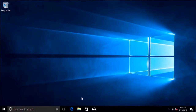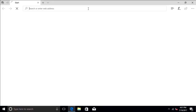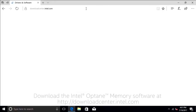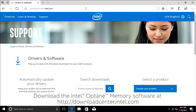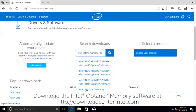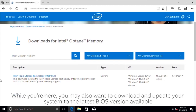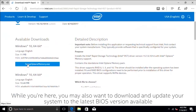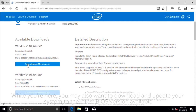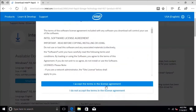Now let's move into the Windows OS to install the Intel Optane Memory software, which is part of Intel Rapid Storage Technology. You can download it at downloadcenter.intel.com. Once you have the installation file, launch it and follow the instructions on the screen.